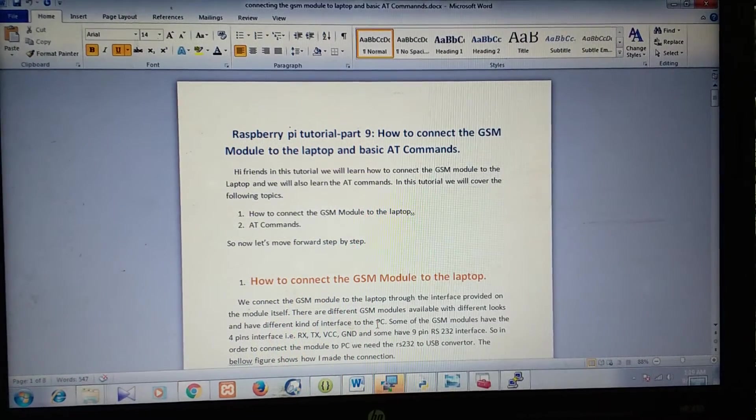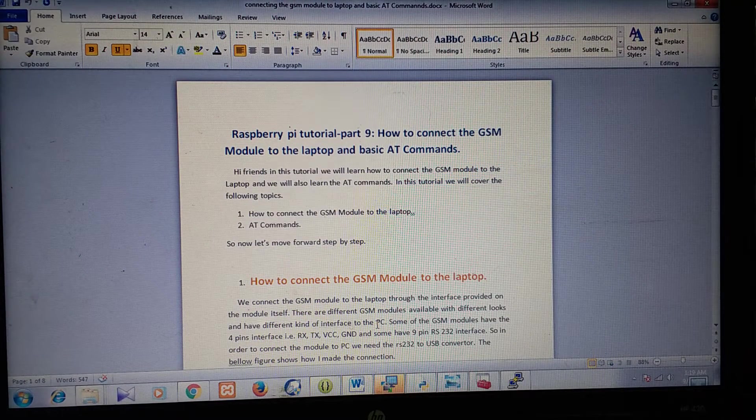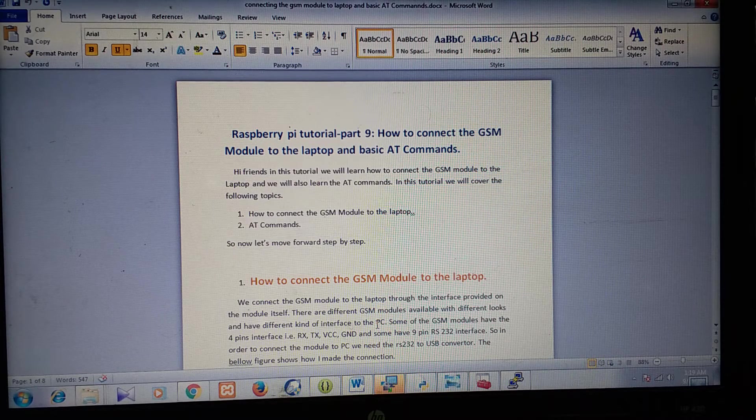In this video, we will learn how to connect the GSM module to a laptop and then we will learn the basic AT commands.